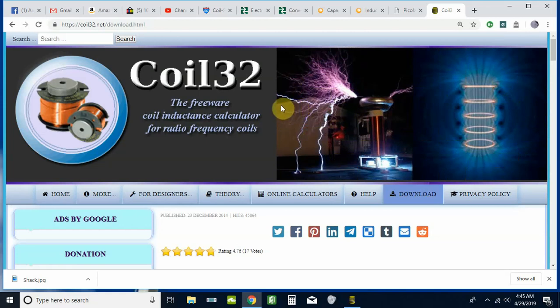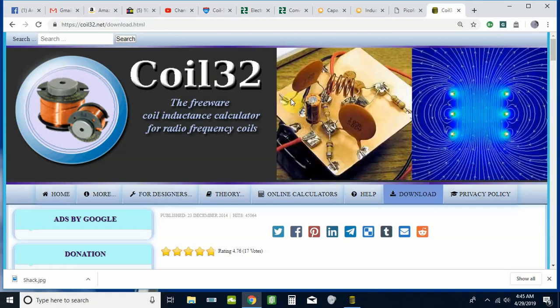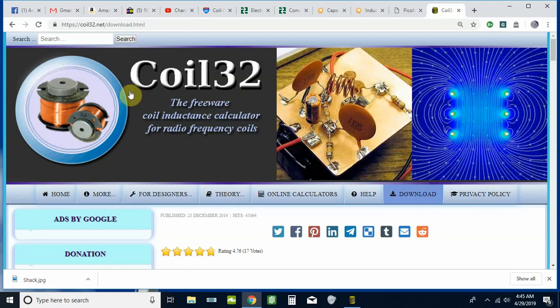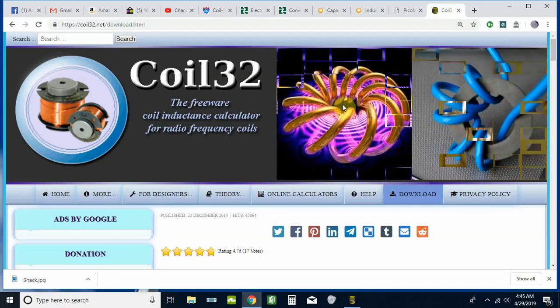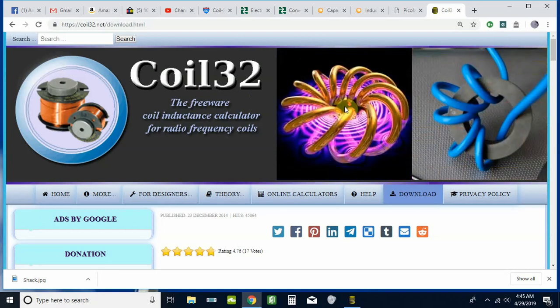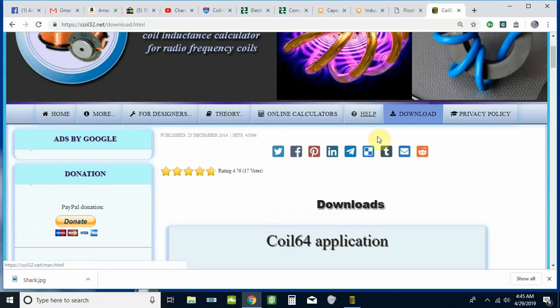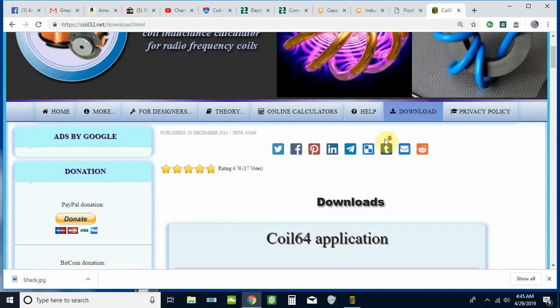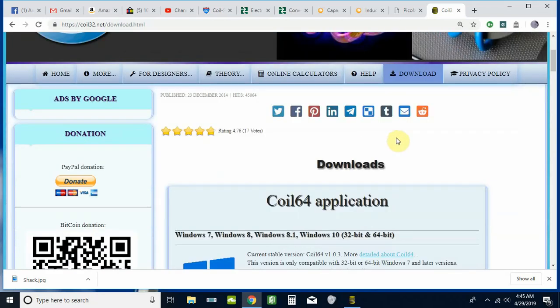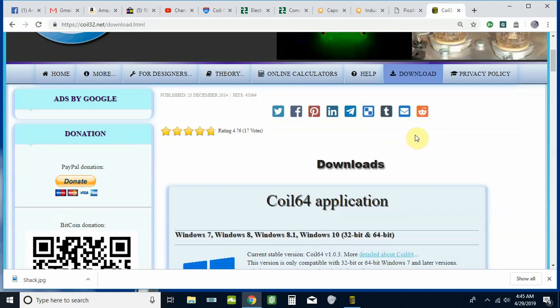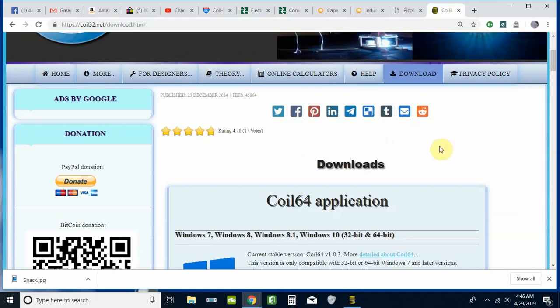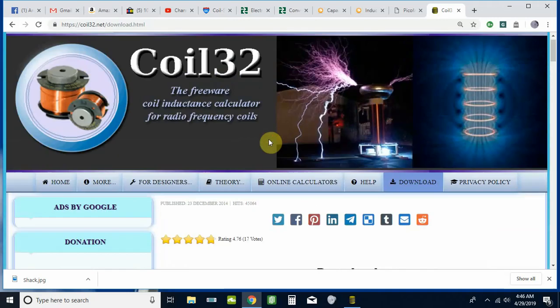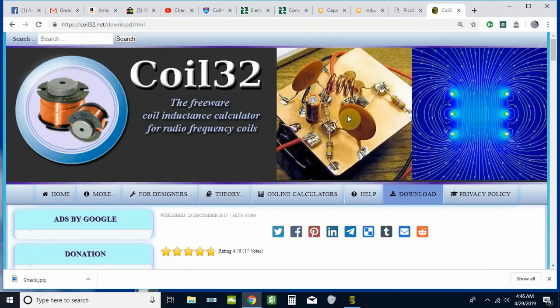In the case of what you see on the screen, Coil32 is also available for download. It happens to be my favorite coil design program, available in a couple different forms. I will post links to everything I'm going to mention here in the description below the video, so make sure you look at that if you need to find them.